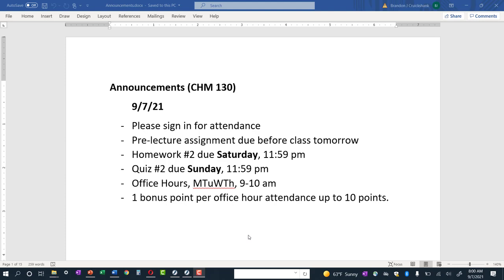Good morning. I hope everybody had a nice weekend. We actually have a short week this week, just three days of class. The plan for this week is to get through Chapter 3, and we might get started on Chapter 4. So we're moving right along and we'll just keep on going.